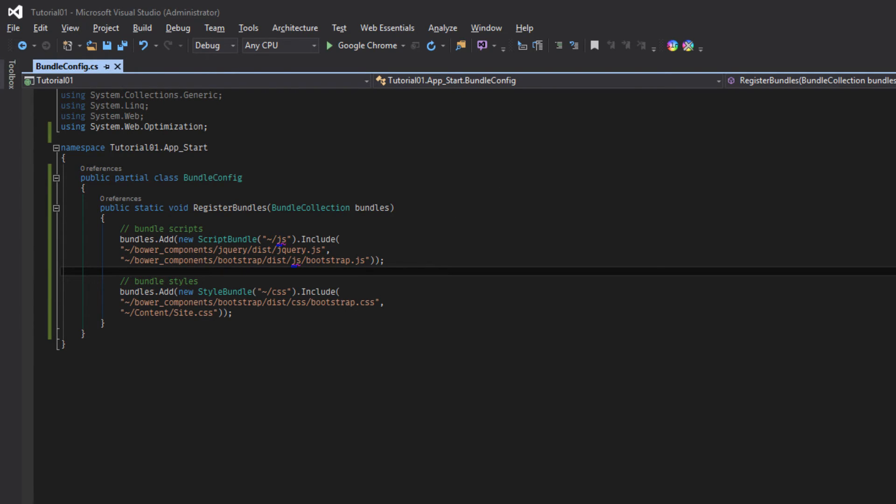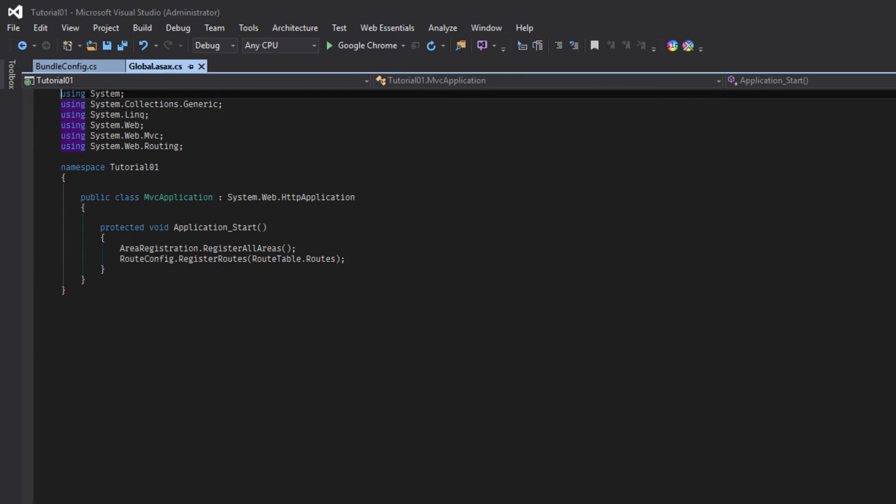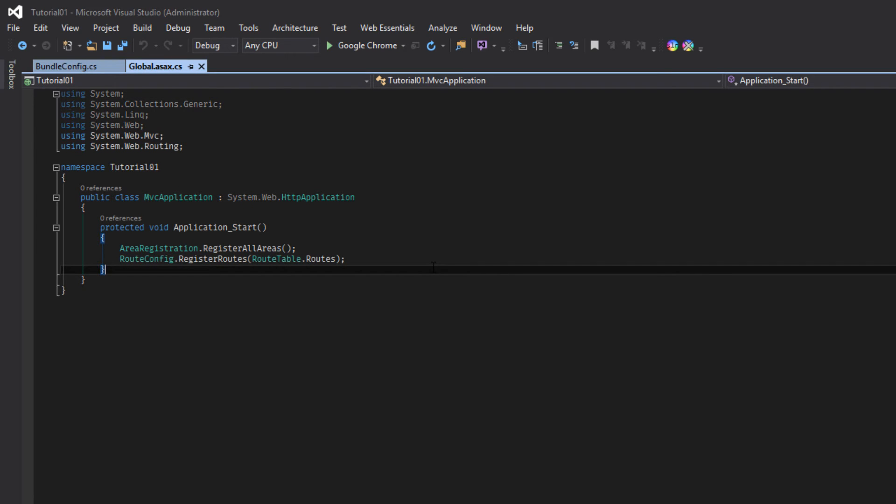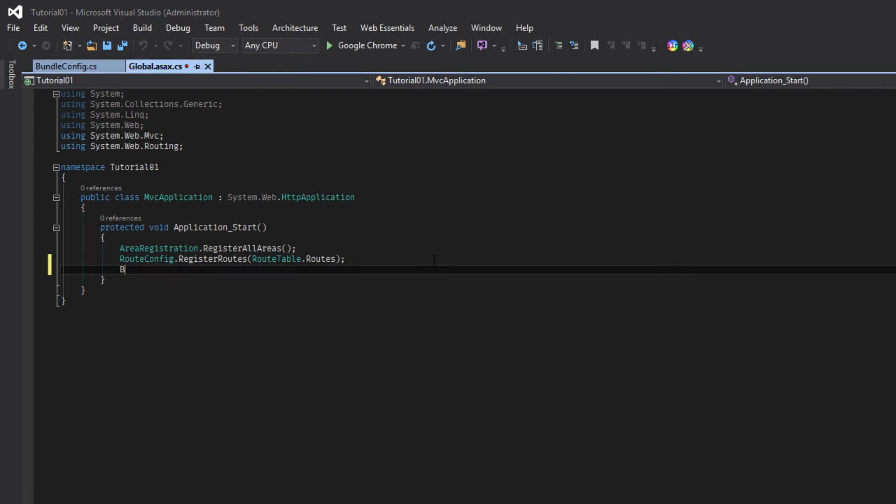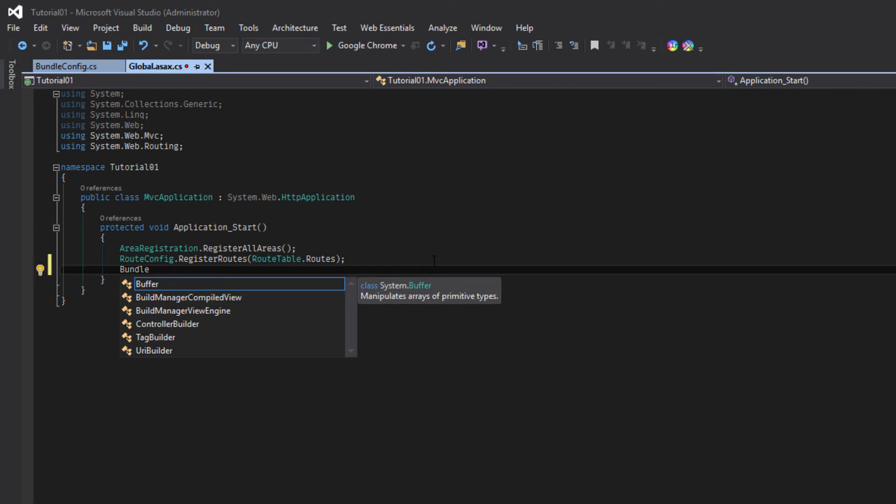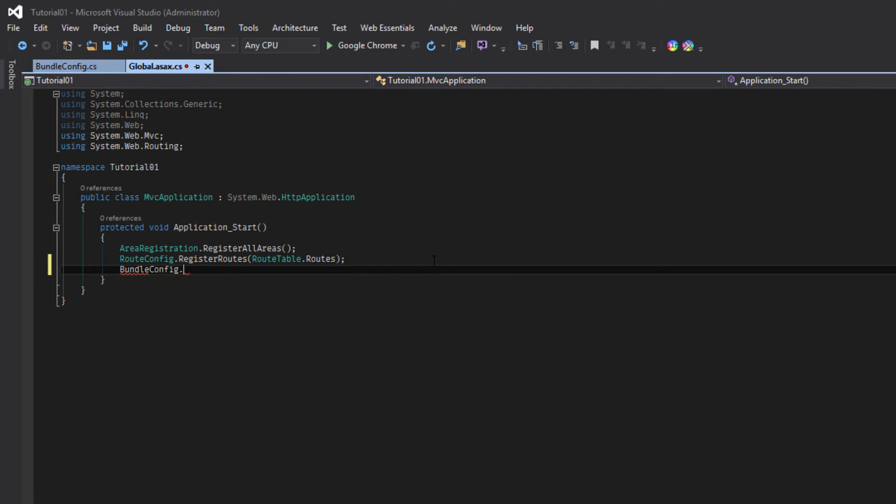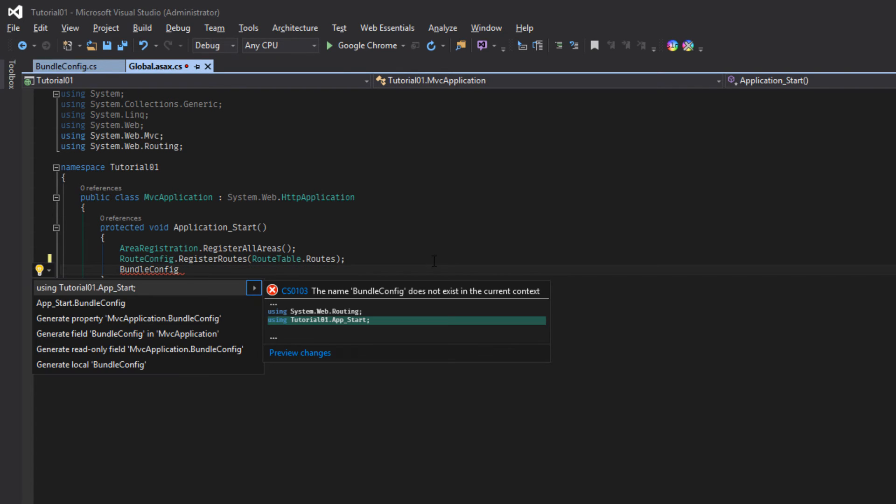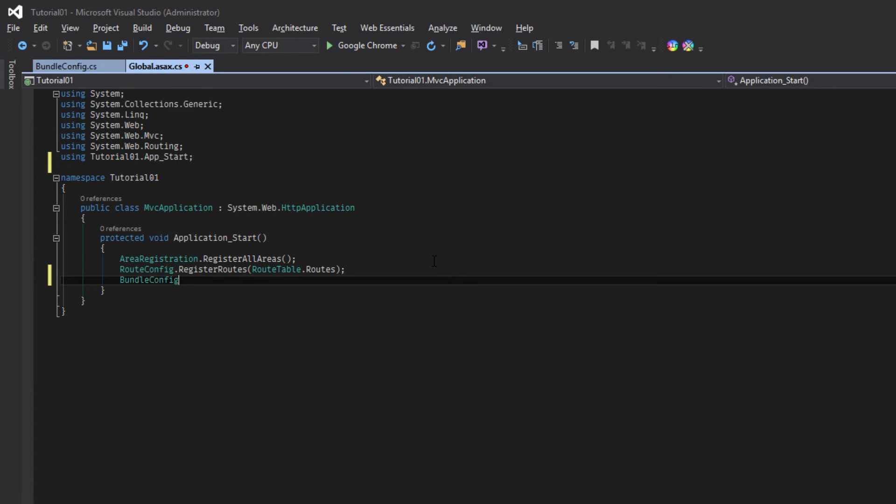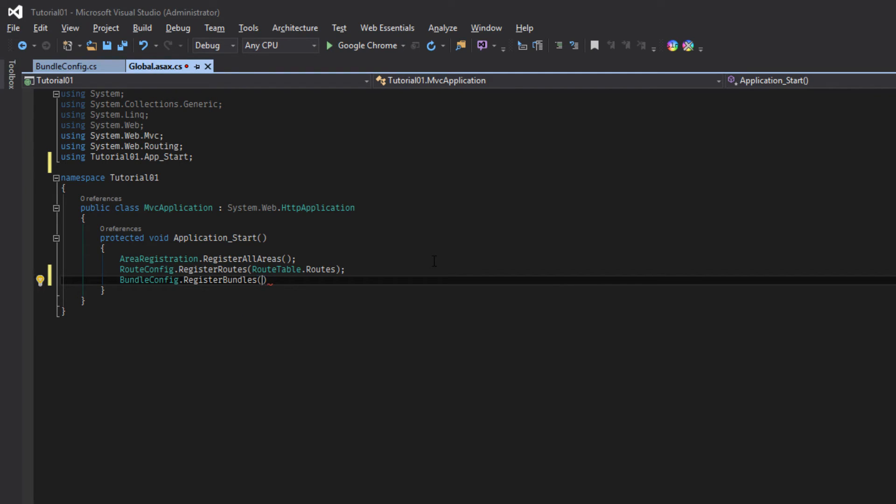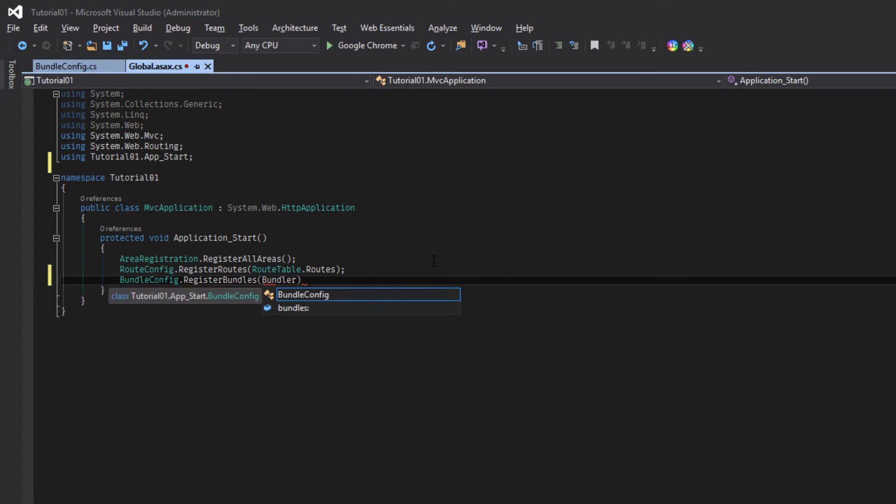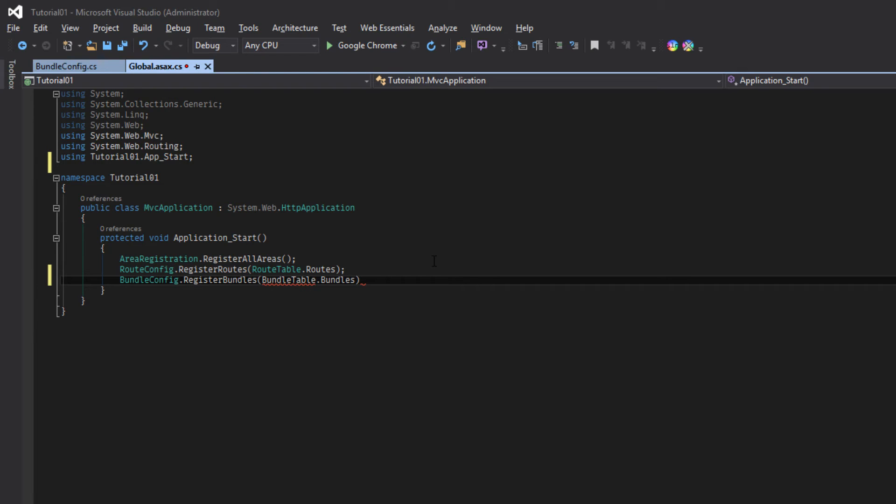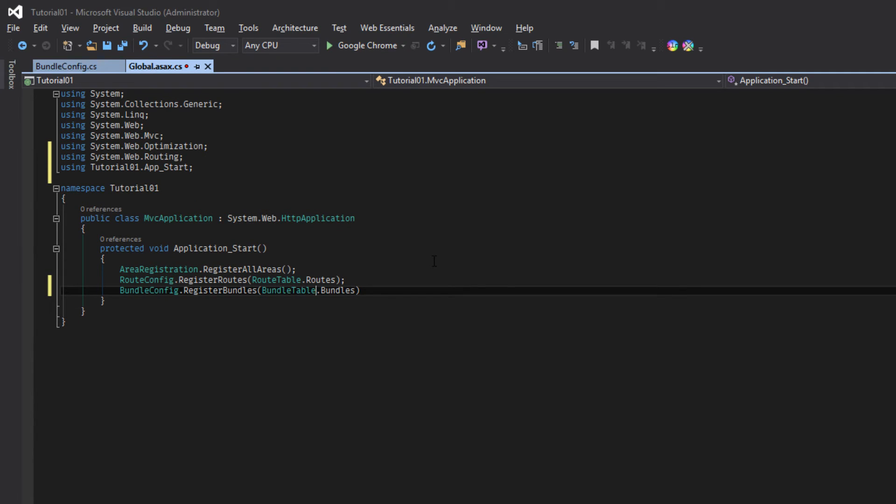Let's go to our global.asax.cs and register this bundle. BundleConfig dot, first of all take reference of this file then register bundles. Now we need bundle table dot bundles, include the required references.